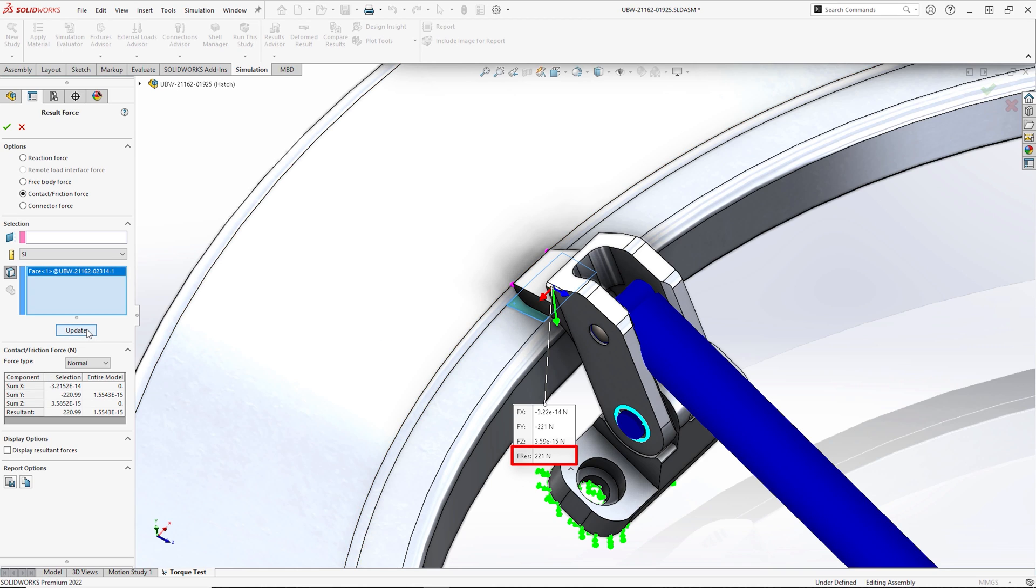This shows us that the change increased the contact force by 38%. So we're now safely past the 500 Nm minimum.